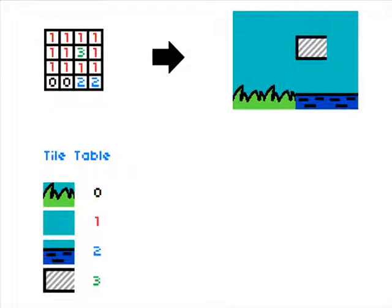That is essentially what tilemap graphics is about. It's chopping the image up that you see into the small fundamental pieces, these tiles.